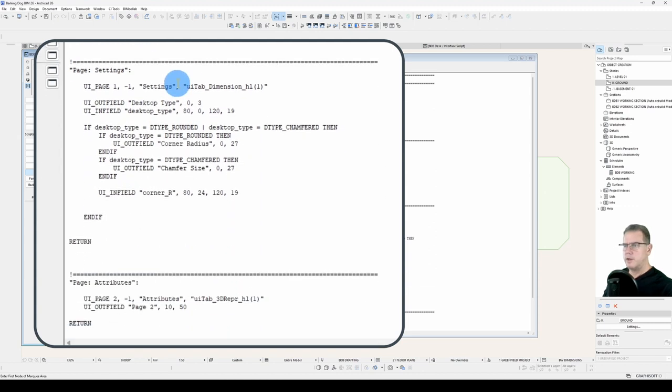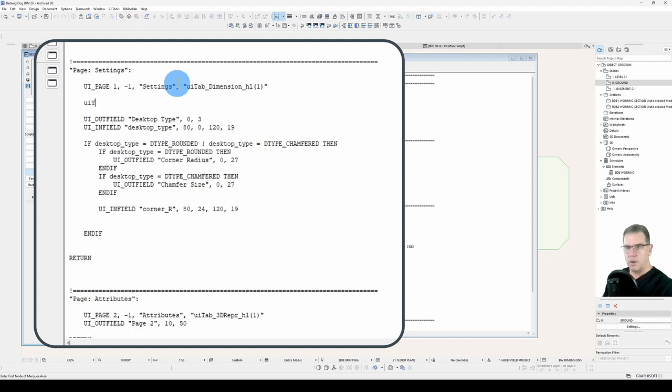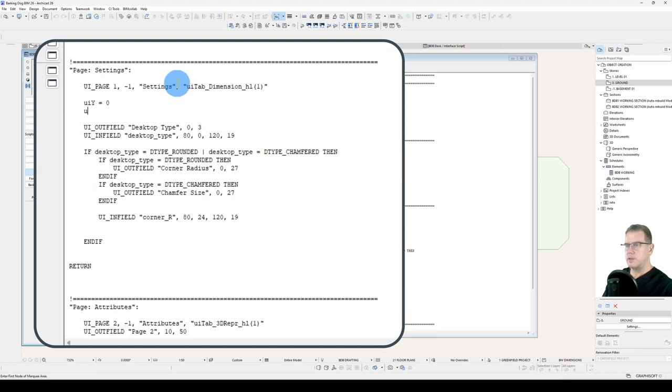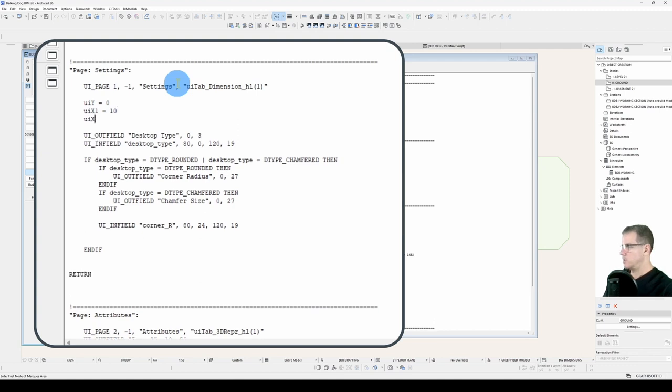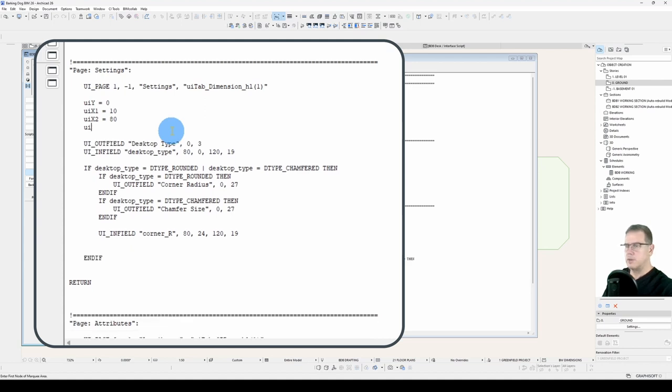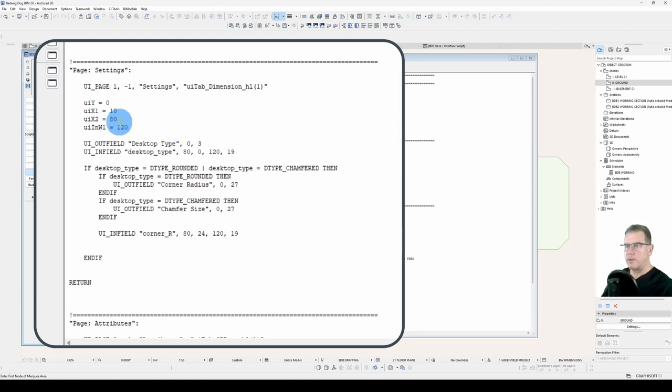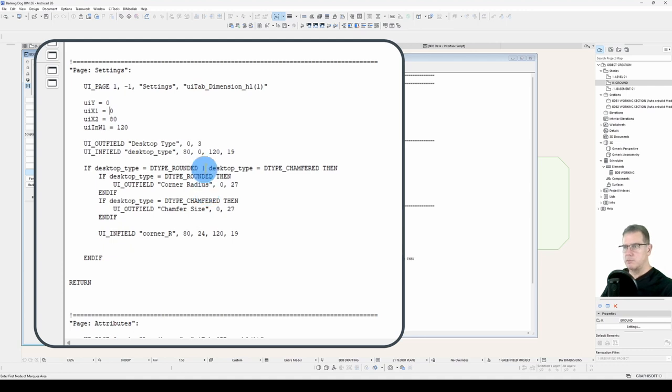Then under our page, so in each page we will now define our X and Y coordinates. So our UI_Y coordinate will be 0 to start. Our UI_X_1 coordinate, because we'll need more than 1, equals 10. Our UI_X_2 coordinate will be 80. And our UI_in_wide_1 equals 120. So now it's just a matter of swapping out our hard-coded sizes and coordinates for these variables.